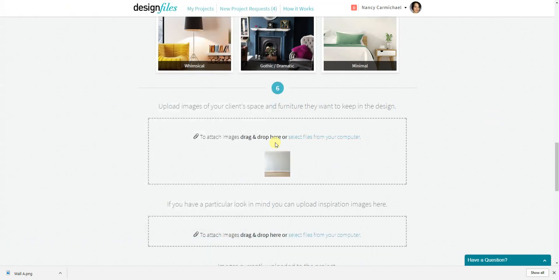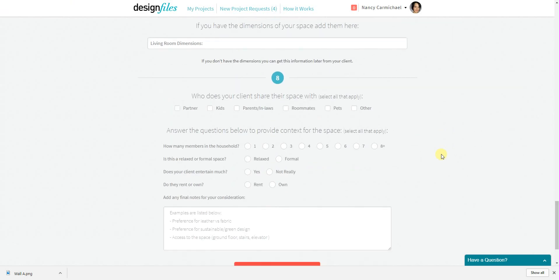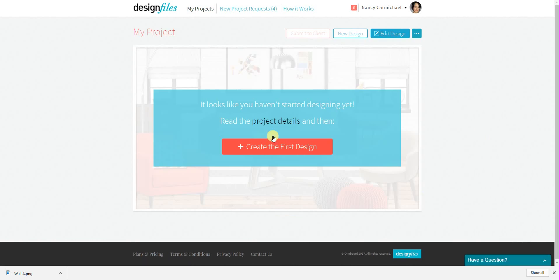And then once that's added, I'm just going to skip the rest of the form for now just for the purposes of this video tutorial. We'll go ahead and update the project details and jump right into the editor.